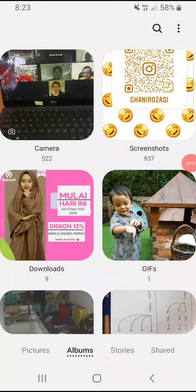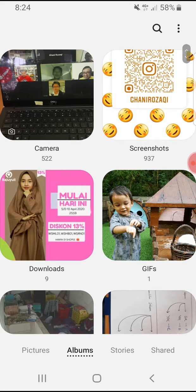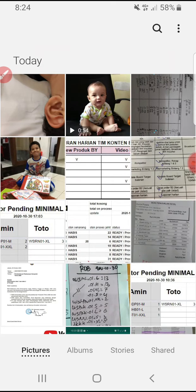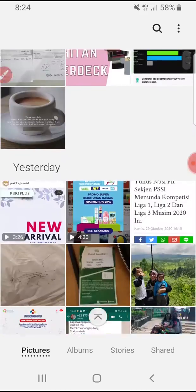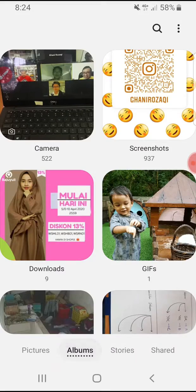Hi, hello everyone, welcome to this channel. In this video I will show you how to change the thumbnail of our gallery on an Android phone. Here I already opened my gallery, which contains a pictures tab showing individual pictures, albums, stories, and then shared.